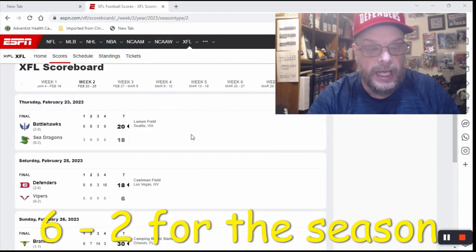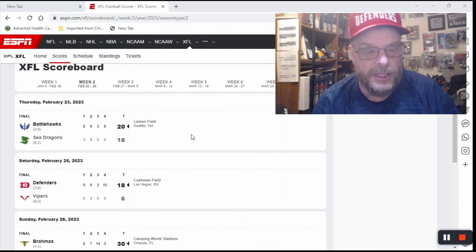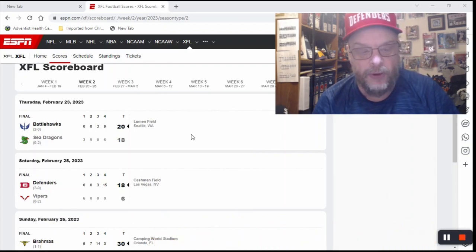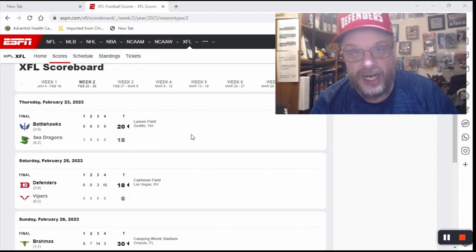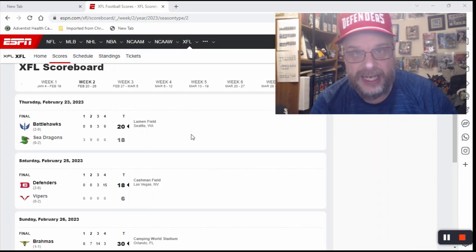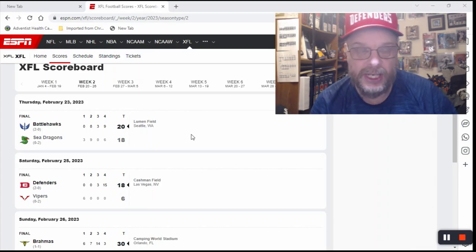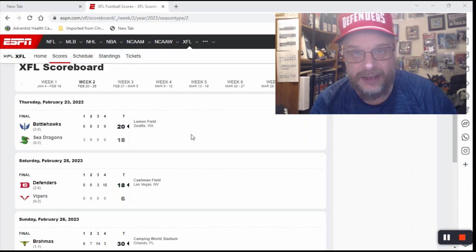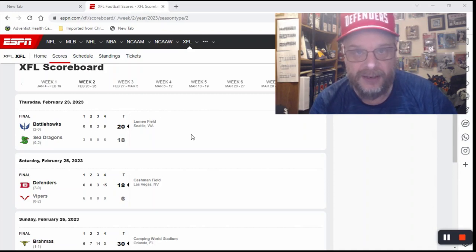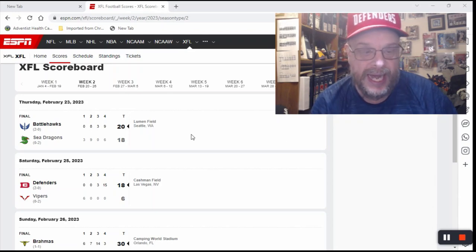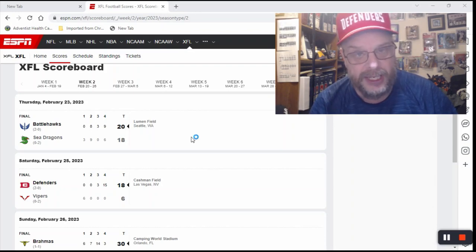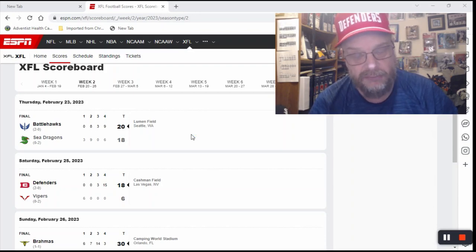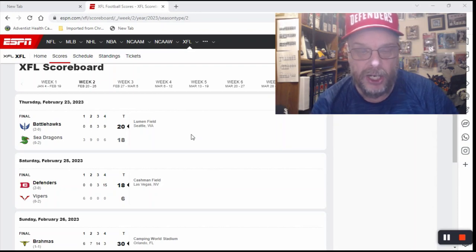The first game was on Thursday night, and that was the Battlehawks over the Sea Dragons by the score of 20 to 18. This was a crazy close game, another one where the team that ended up winning was behind by a good number of points late in the game. They did a late rally with all the little shenanigans that the XFL allows and actually came back and won the game. I had picked the Sea Dragons in this game, and that's the one I got wrong. I would have been right except for the late comeback by the Battlehawks.